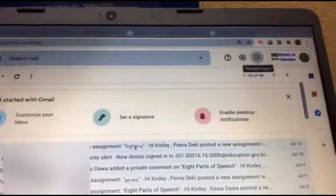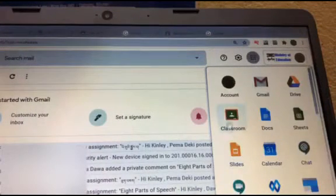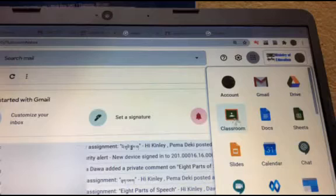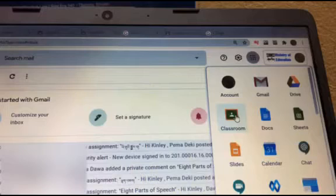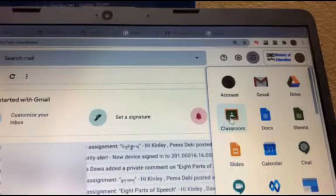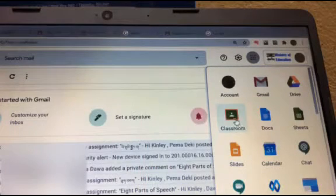If you have a Google Classroom, you can find the Google Classroom icon. If you have a computer, you can find the Google app.